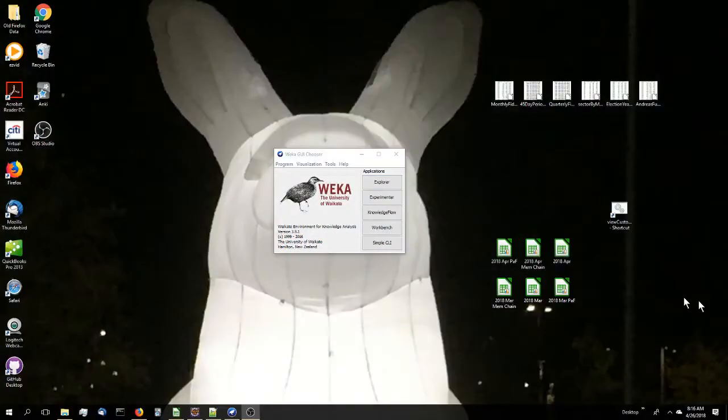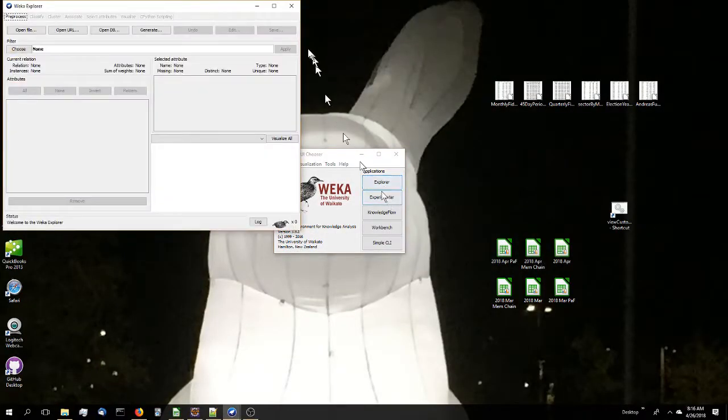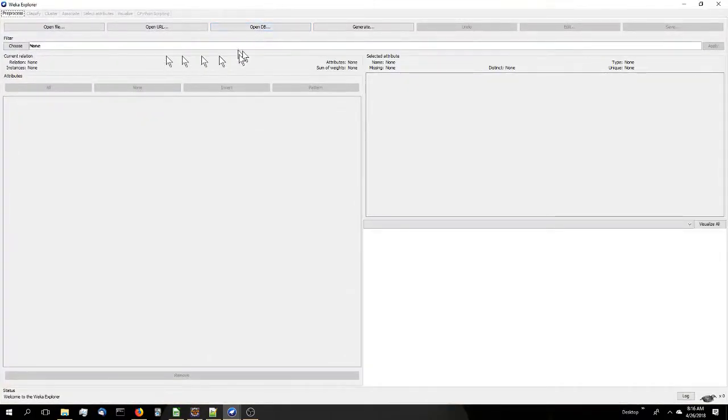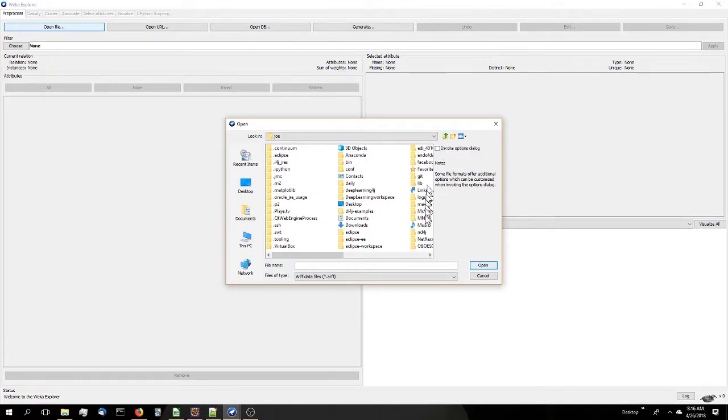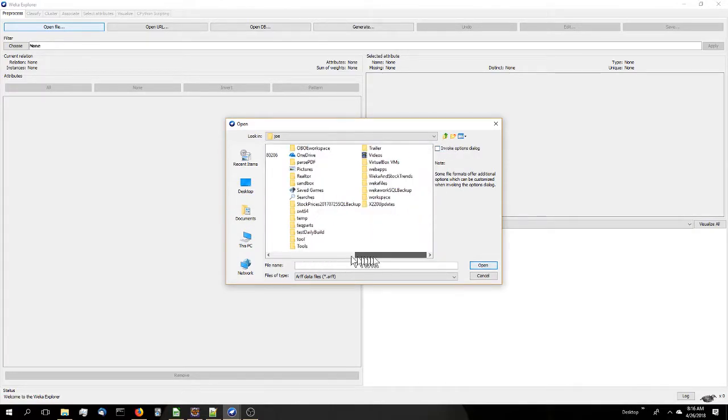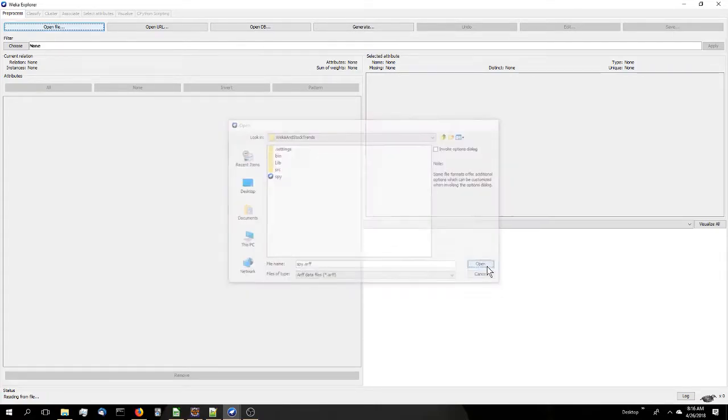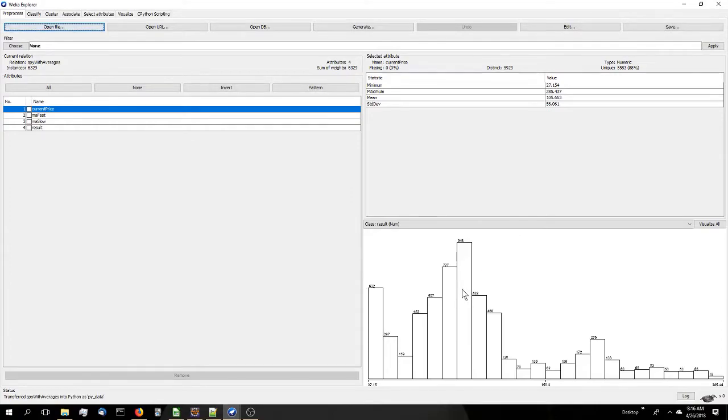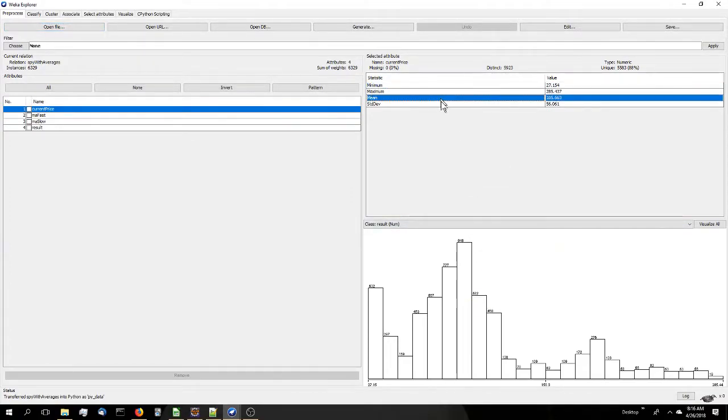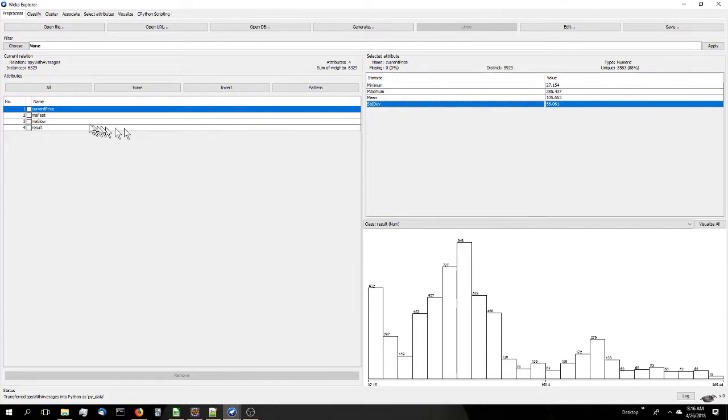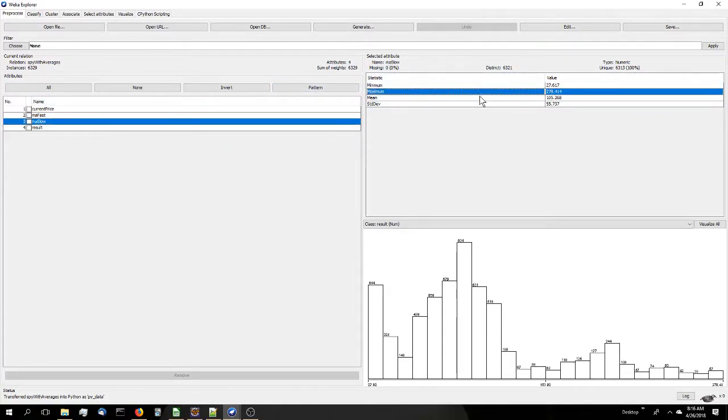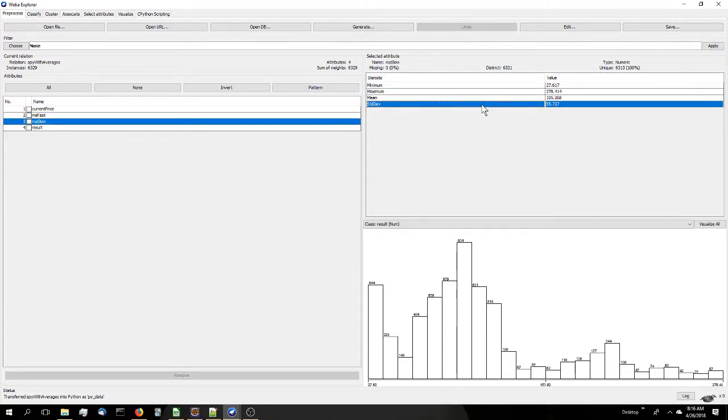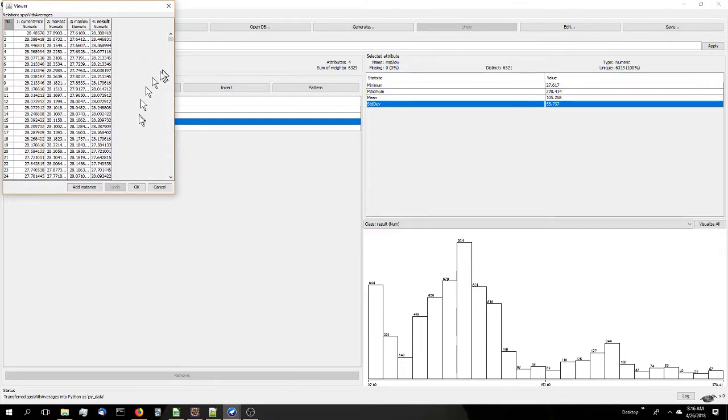So let's fire up the WEKA GUI, choose the Explorer application, and let's input our SPY.ARFF file. Let's go find it here first in my project. There she is. And then it's loaded. You can see it has some nice statistics about each of the individual attributes. If you wanted to, you could edit the file with their editor.